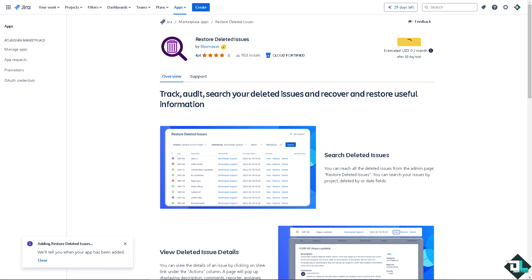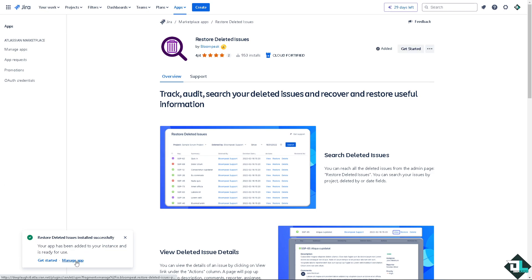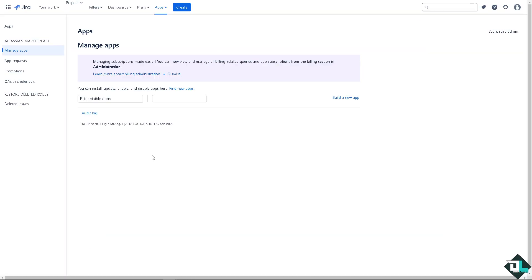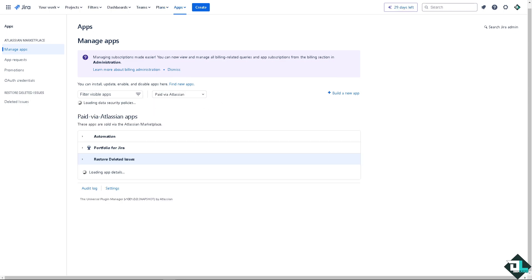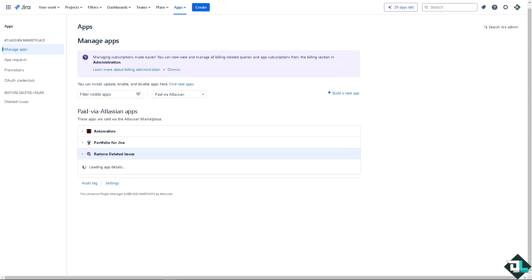And as you can see there's going to be a status bar here that says manage app. It has been added to your instance and it's ready for use. Just click on this button right here.